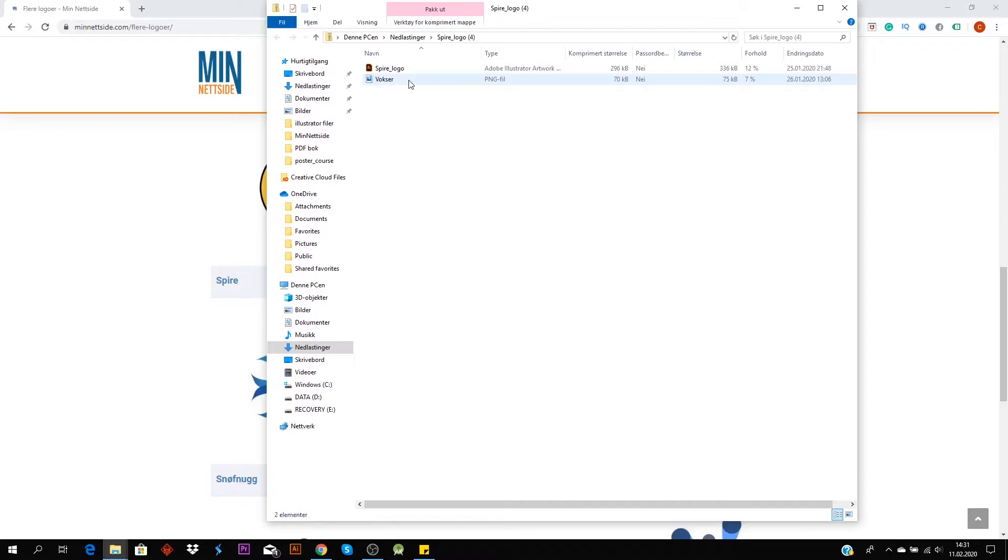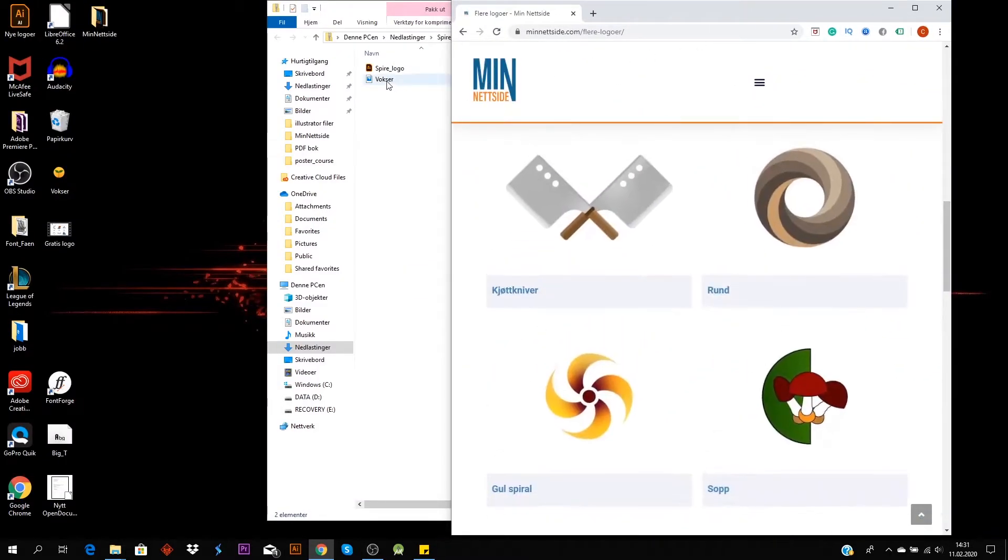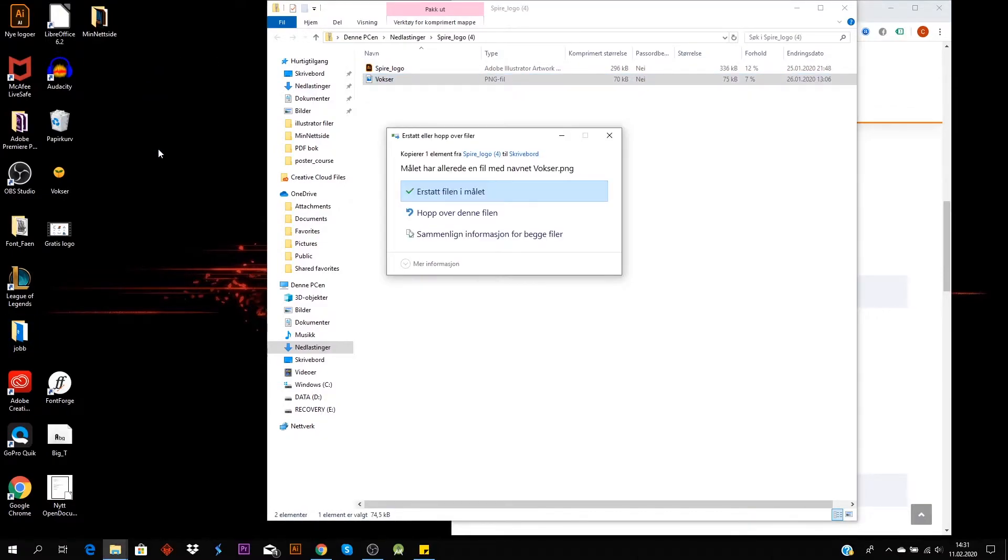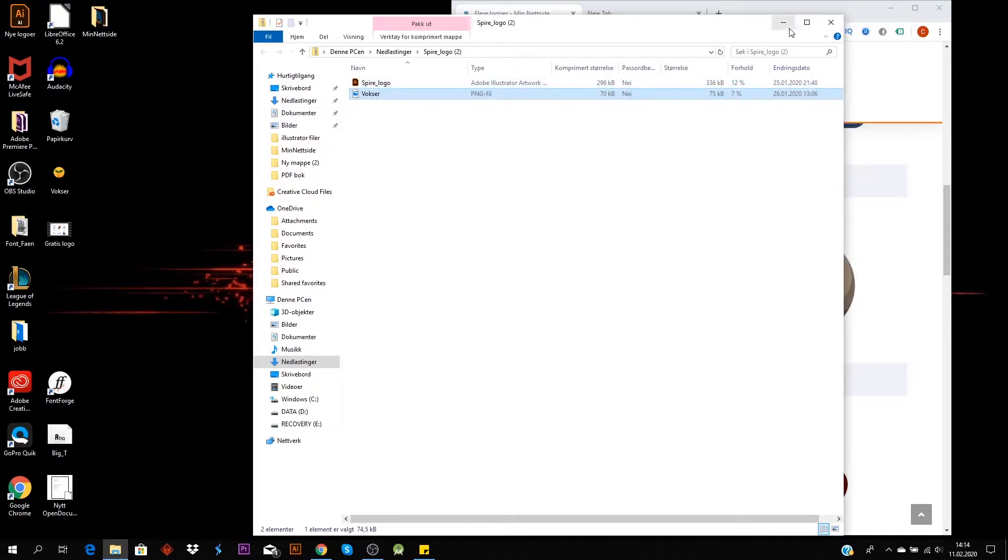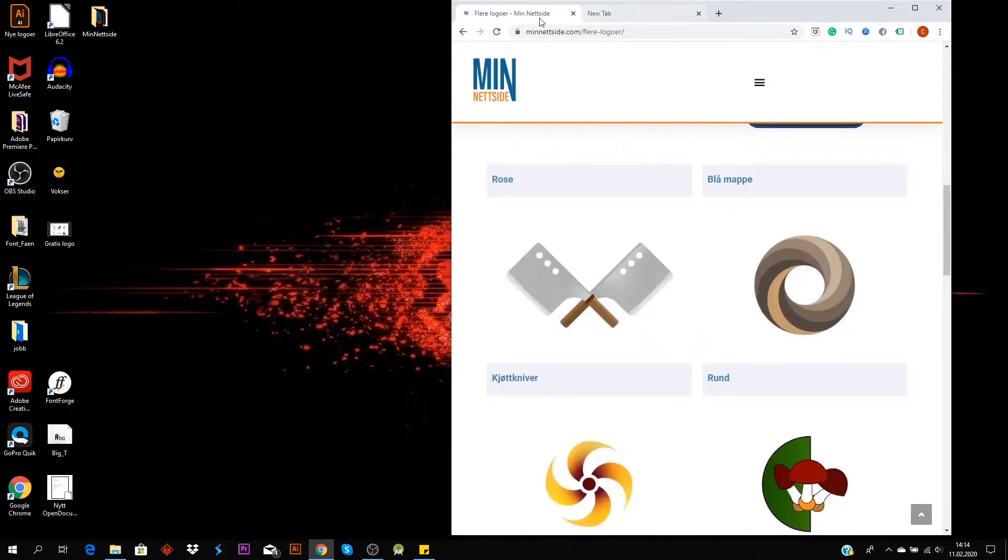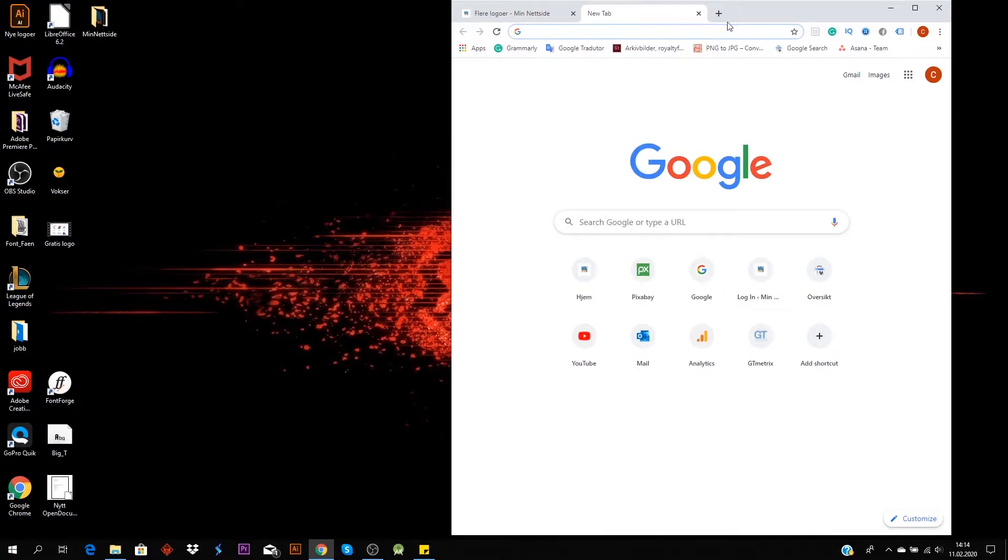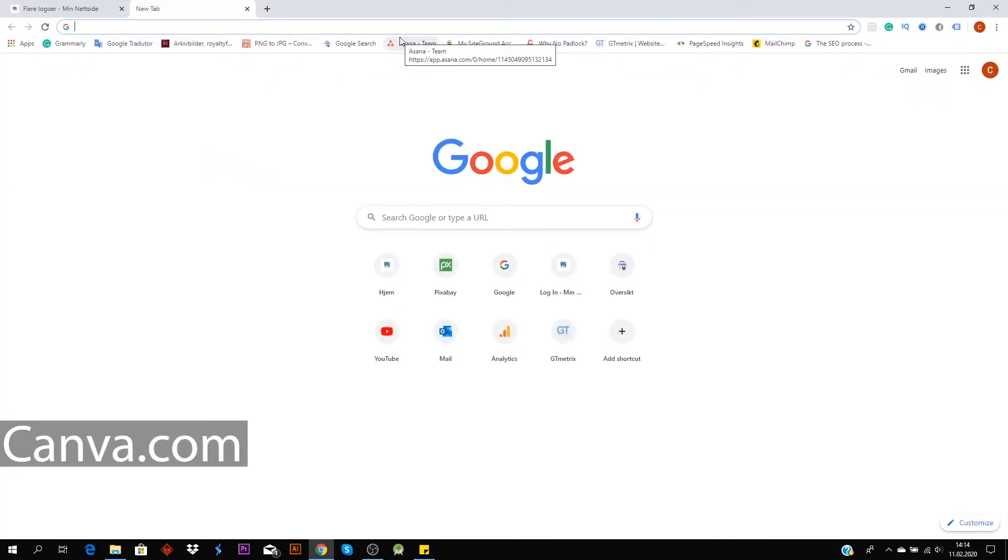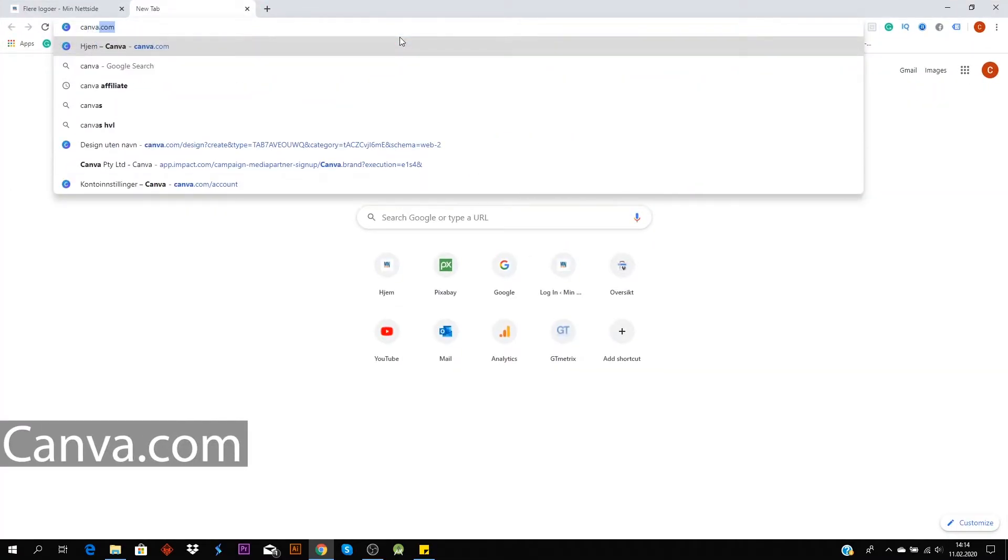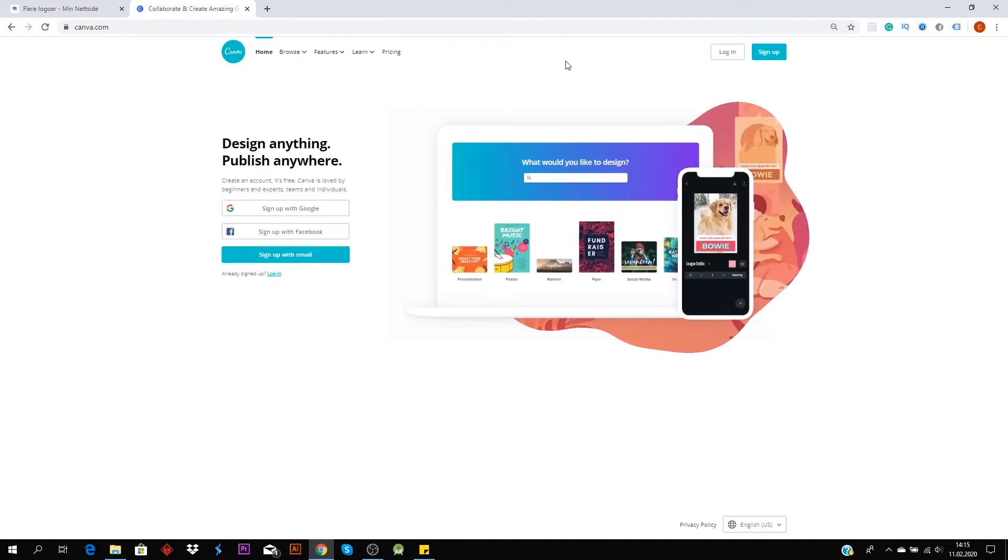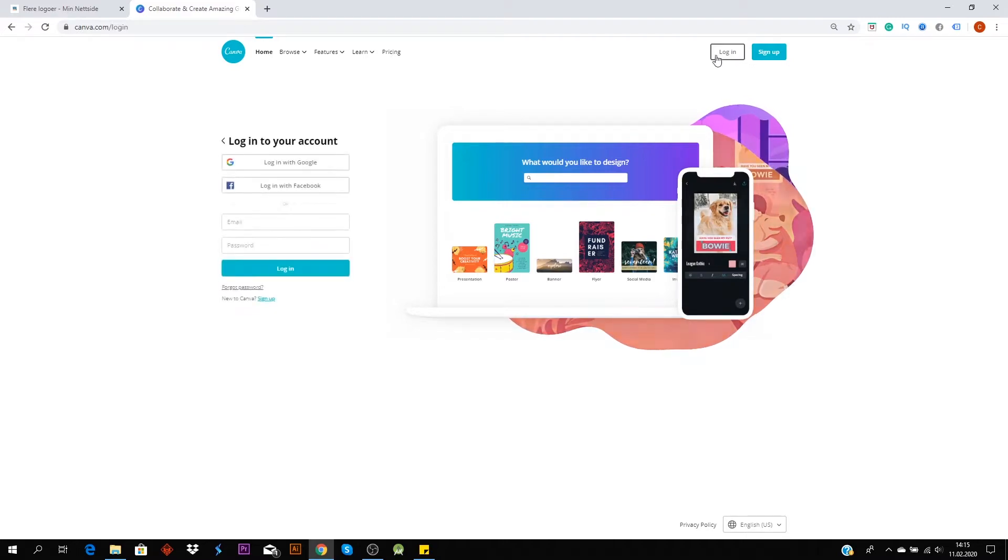So the first thing you do is drag the PNG into the desktop, and then you go over to canva.com, and then you register, make a profile, and log in.